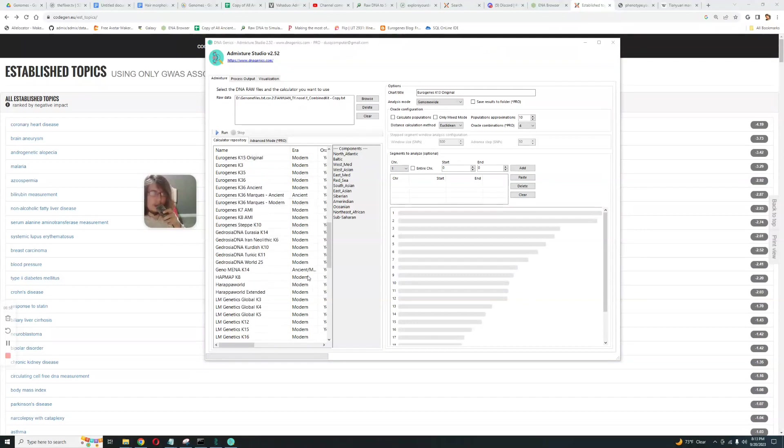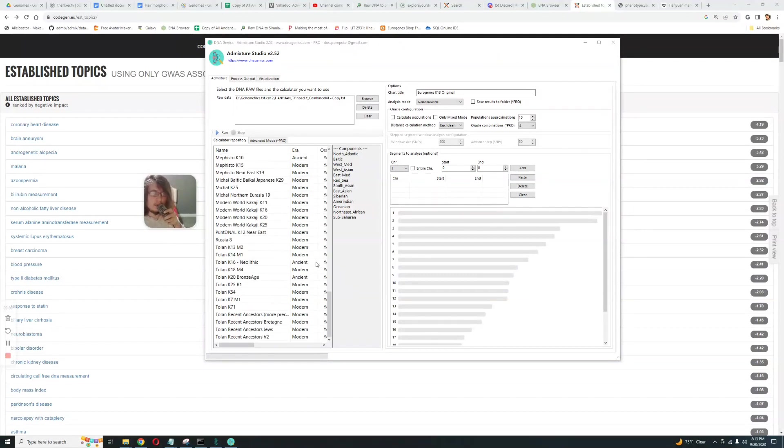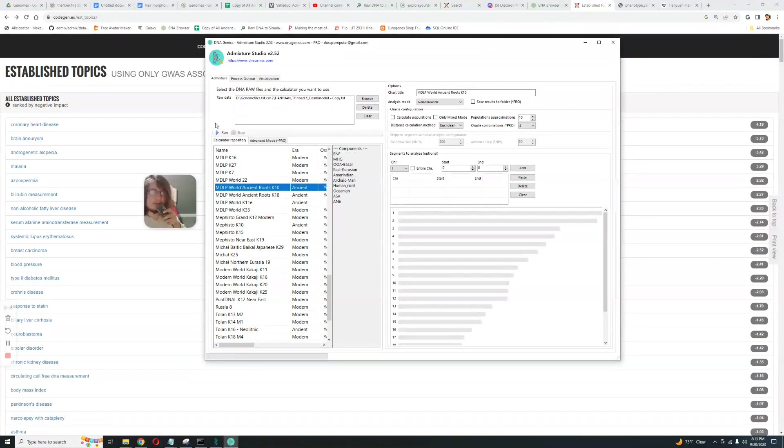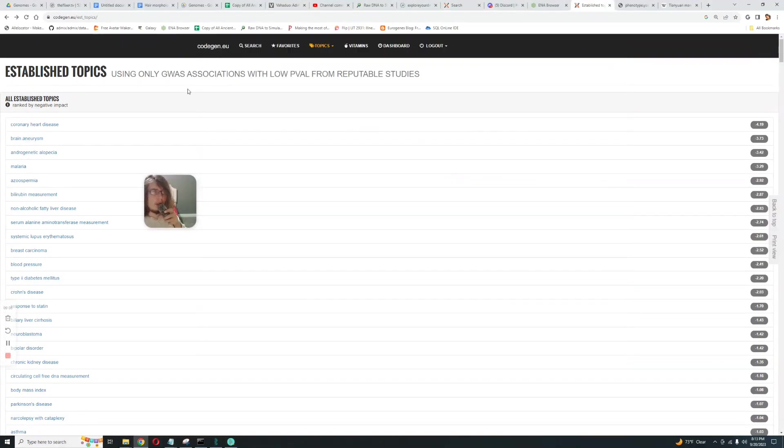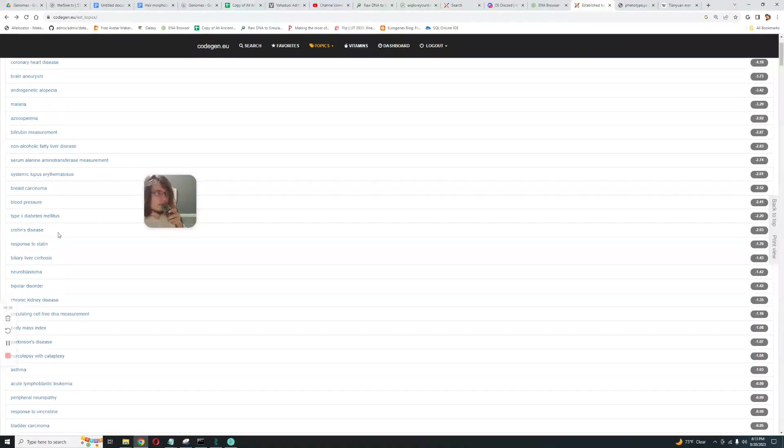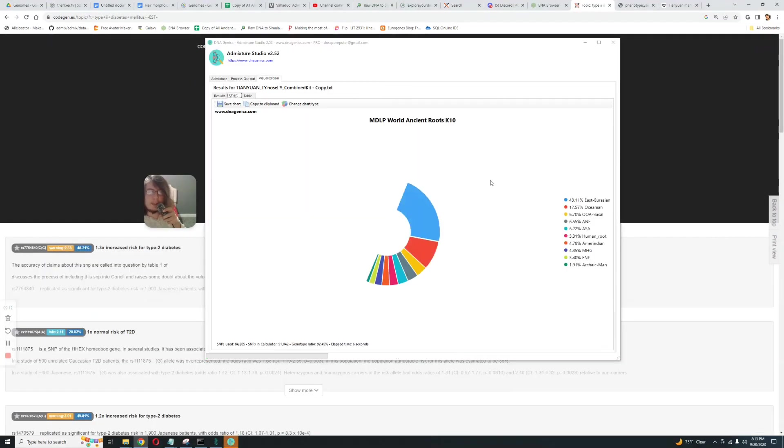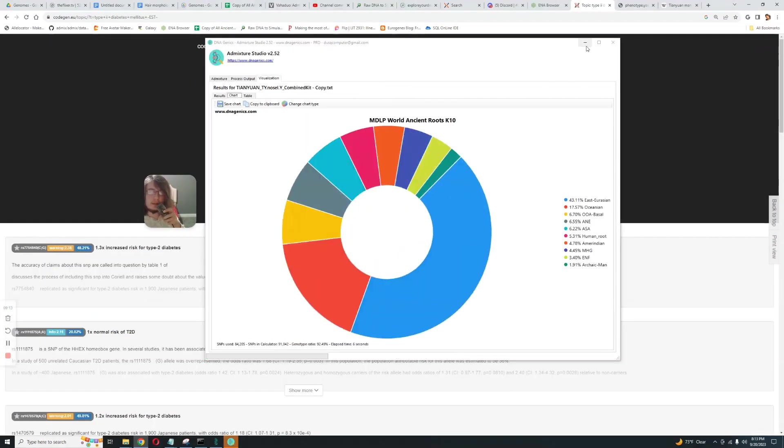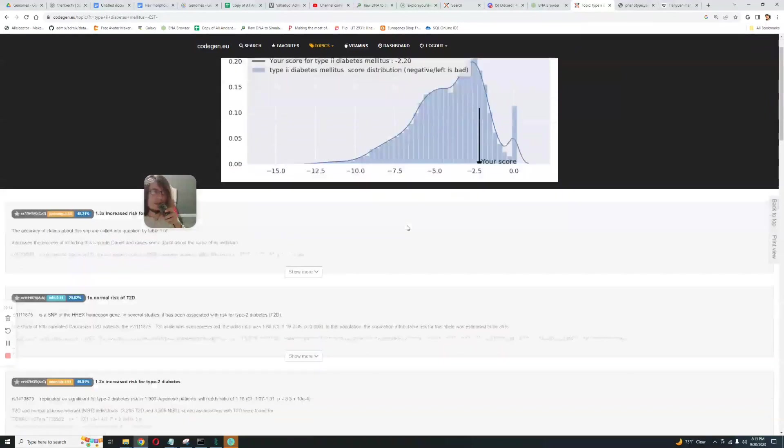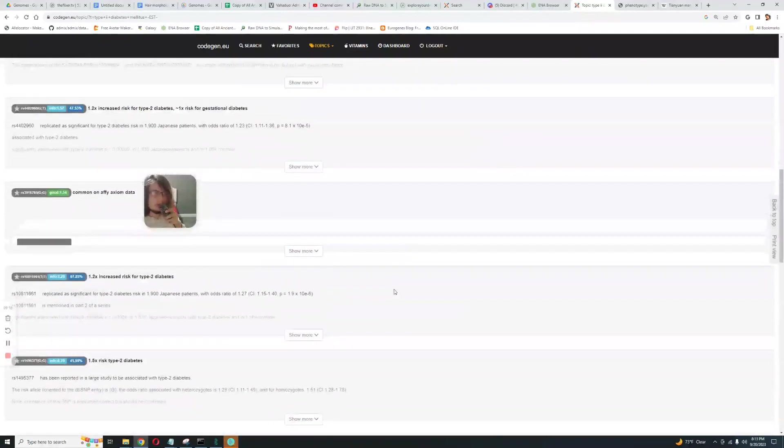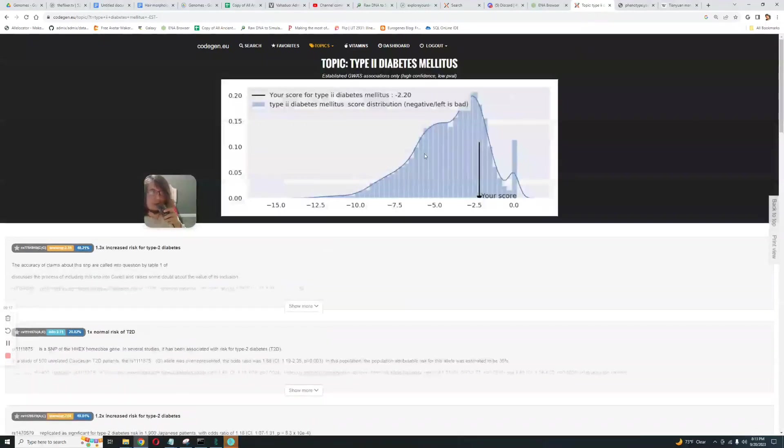What about, oh this is a good calculator for ancient samples - Ancient Roots K10. Type 2 diabetes, oh it's got a pretty low score for that, interesting.